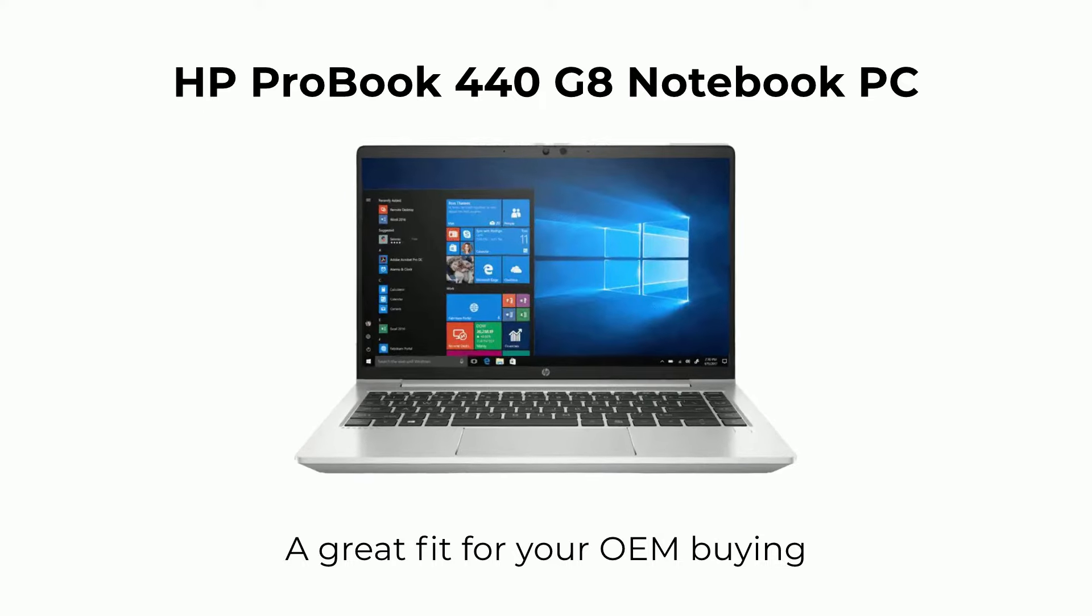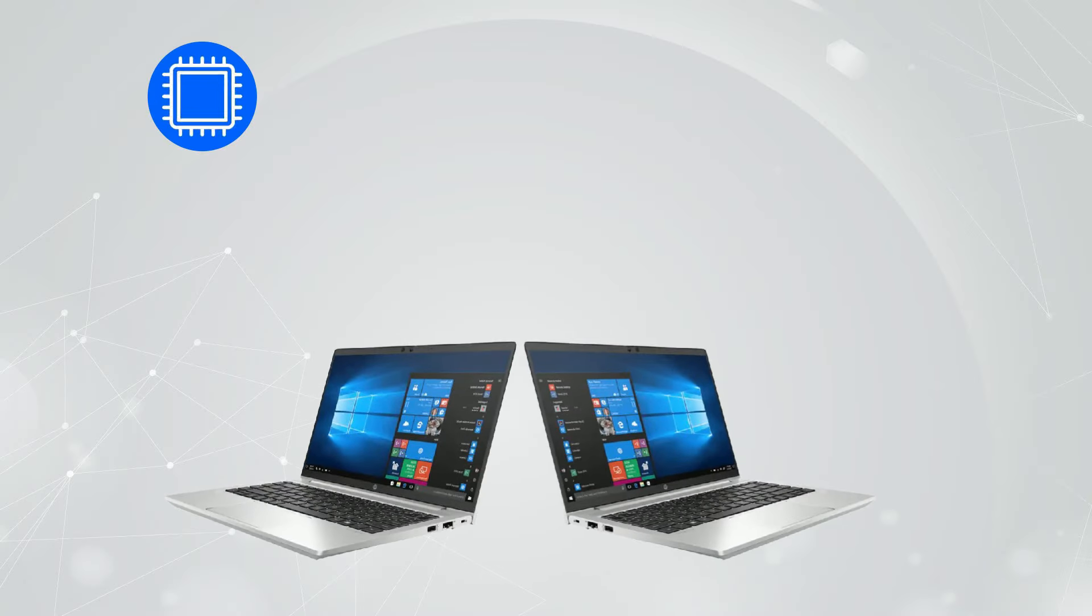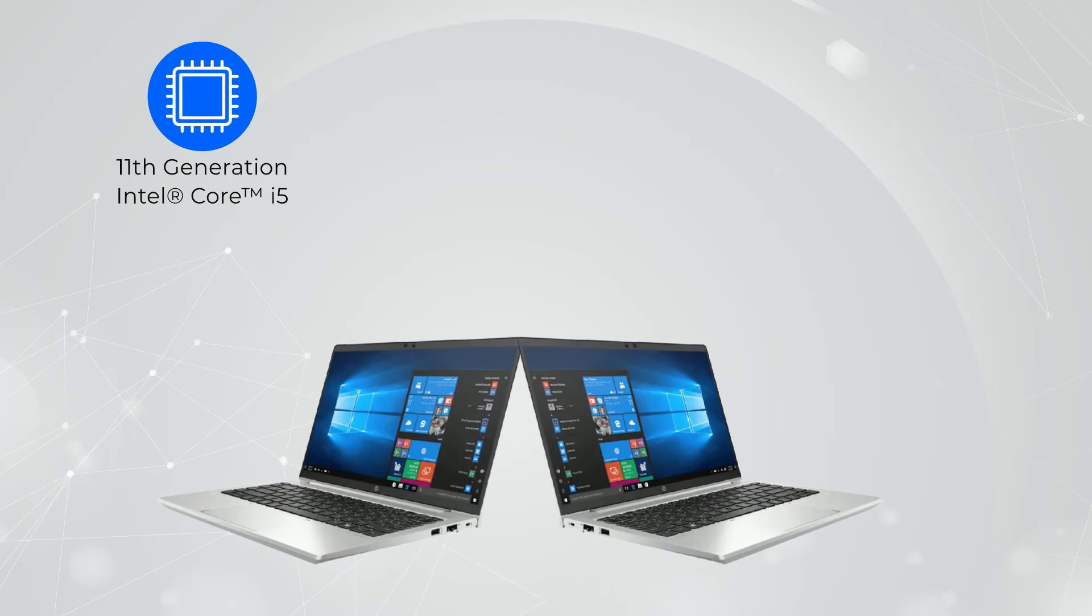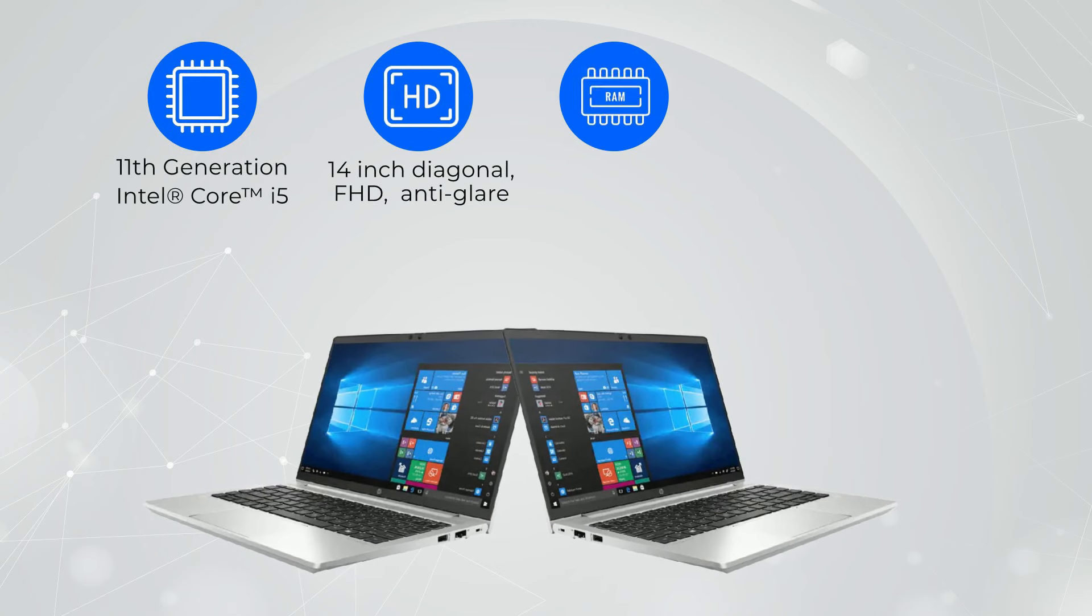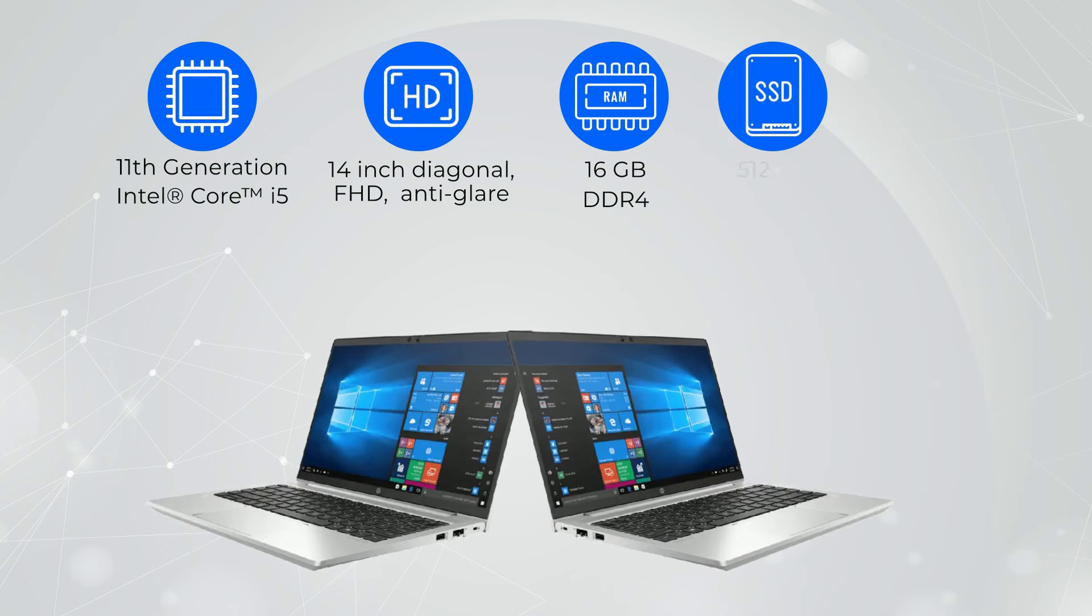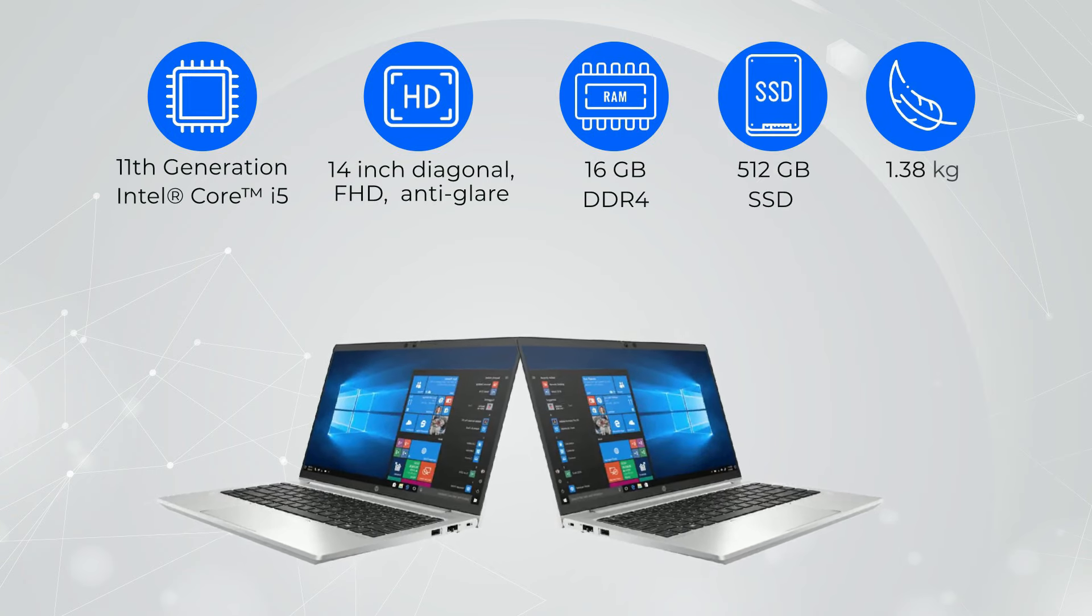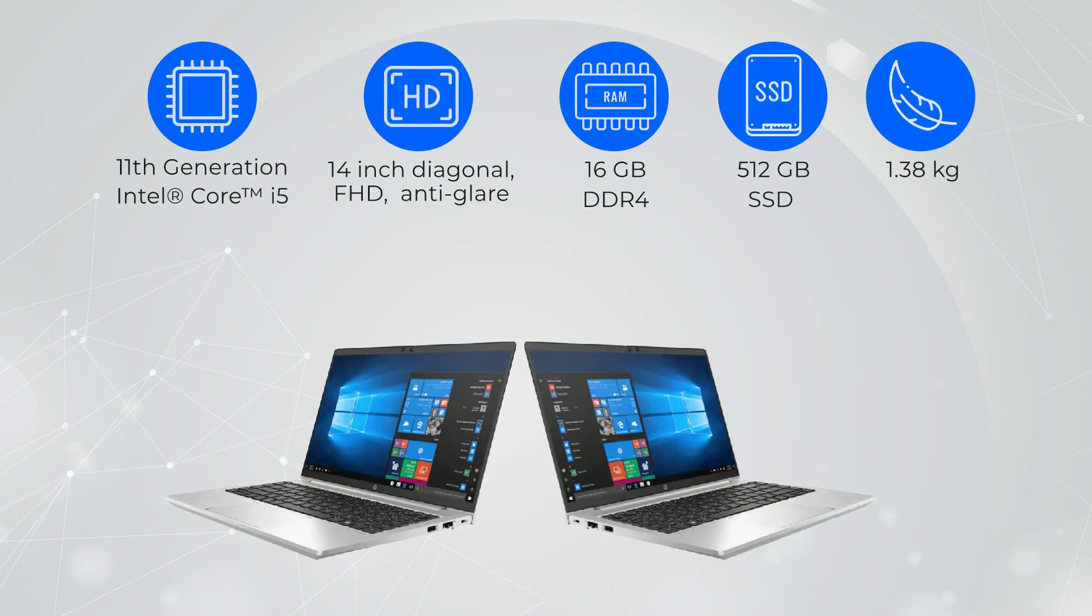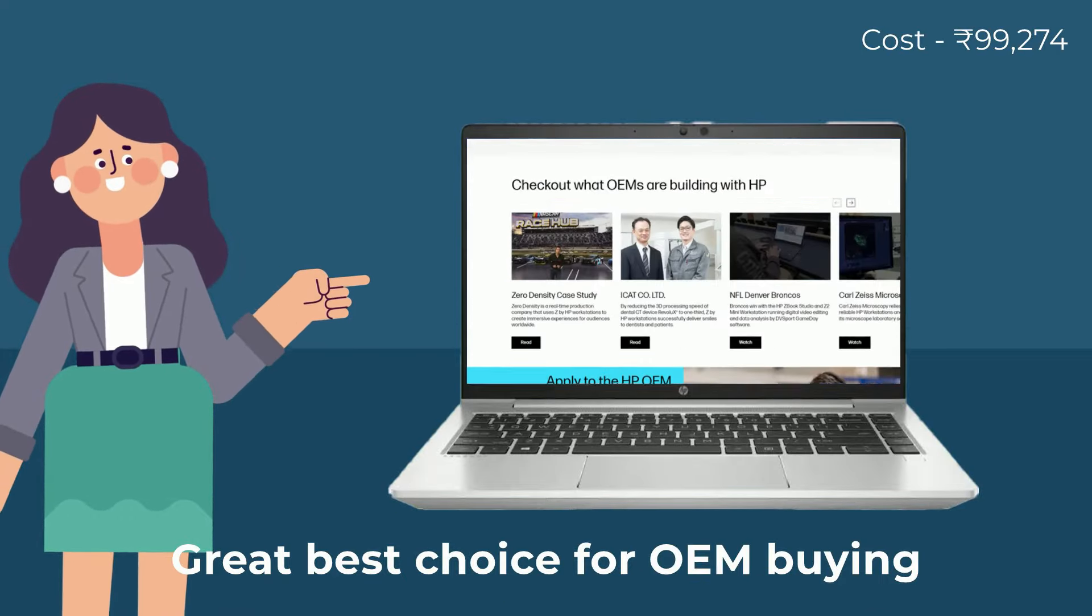Its features include 11th generation Intel Core i5 processor, 14 inch FHD display, Intel Iris Xe graphics, 16 gigabytes DDR4 RAM, 512 gigabytes SSD, and just 1.38 kg weight, which makes it a great best choice for OEM buying.